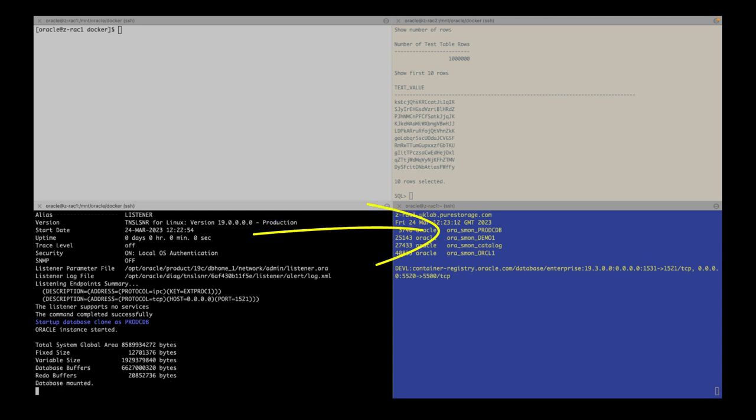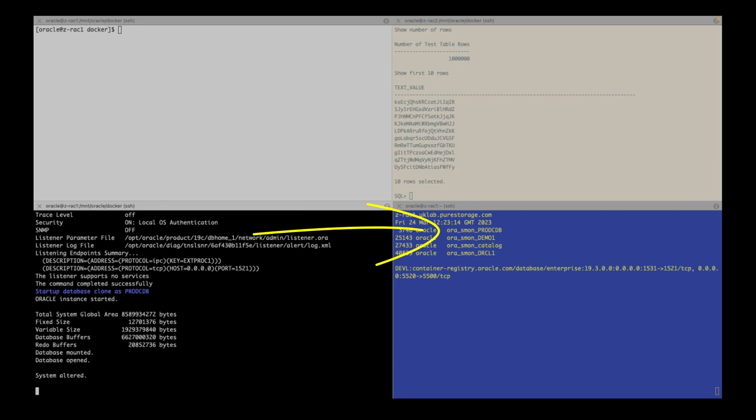The script then removes the associated Docker volumes, overwrites the target database volume with the source database volumes, and creates a Docker volume using the Flash Array volume.